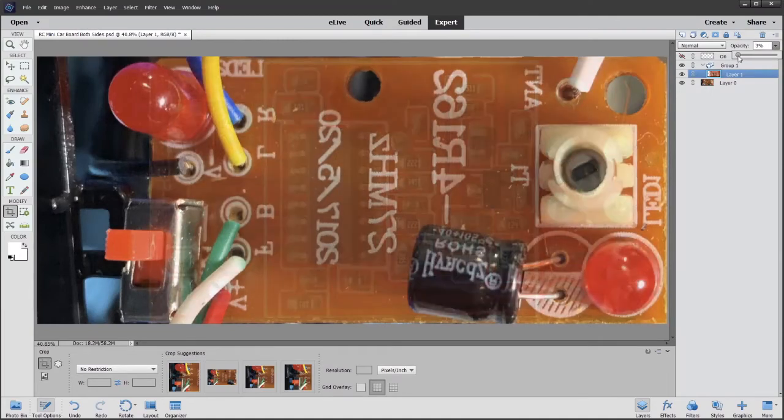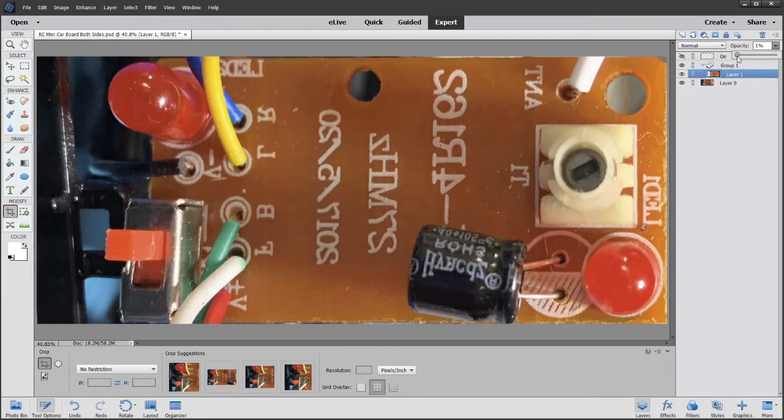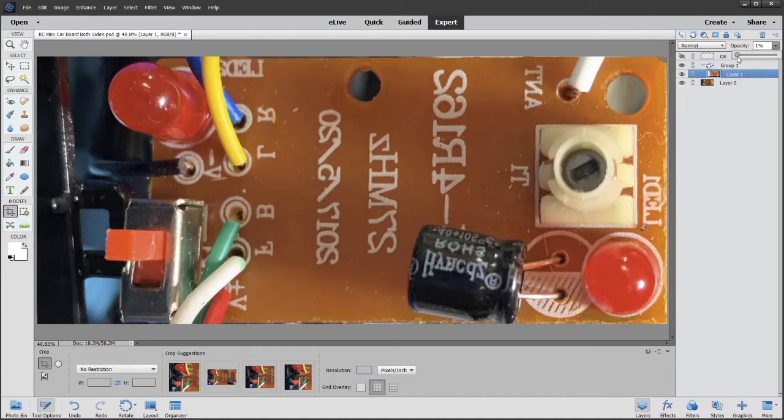Hello, have you ever wanted to look through the other side of a circuit board to see what was there? Well, I'm going to show you how to do that. Here's a quick example of what I'm talking about.